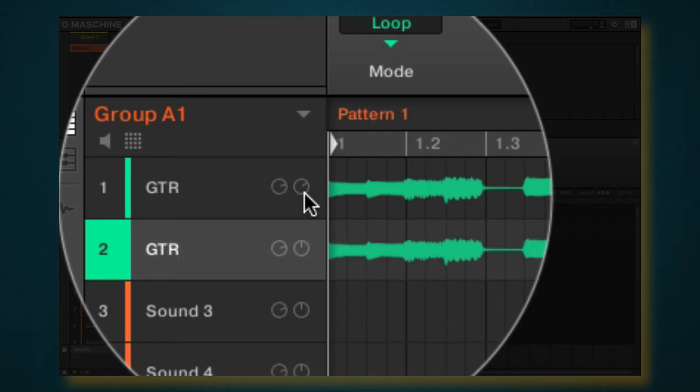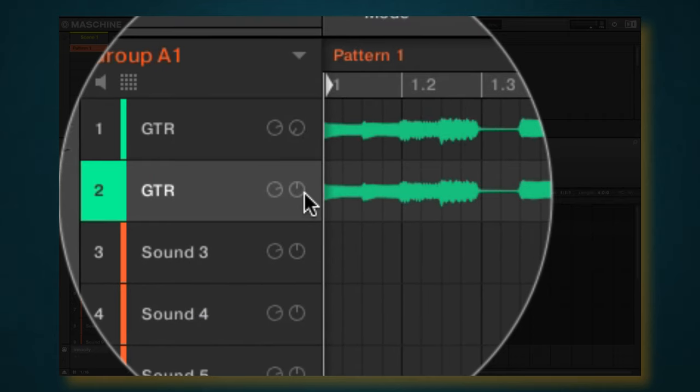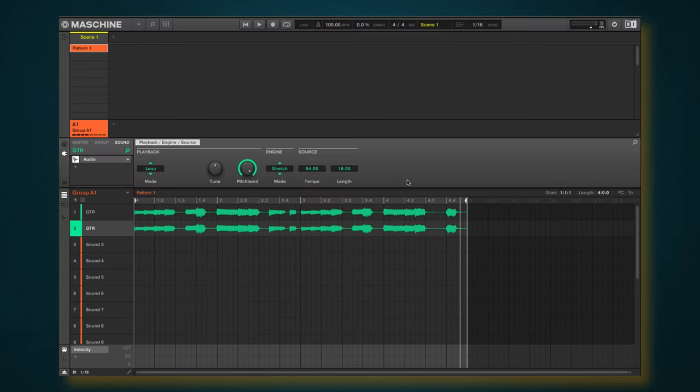So I'm going to take this one here and pan it to the left, and then we're going to pan this one to the right. So we still have the same loop right.